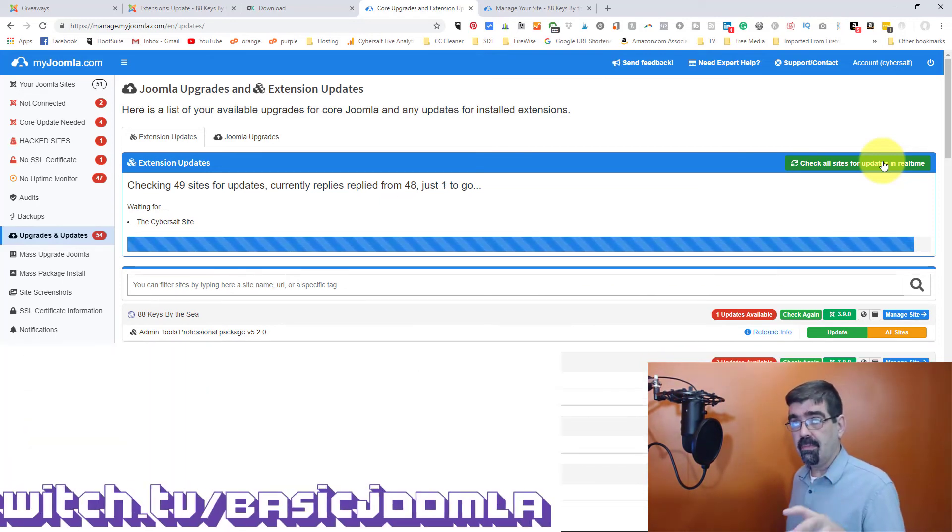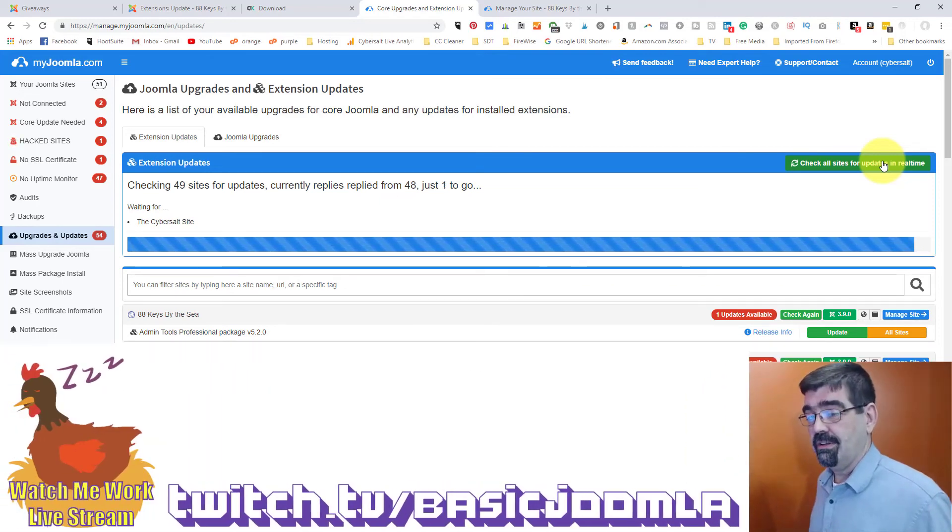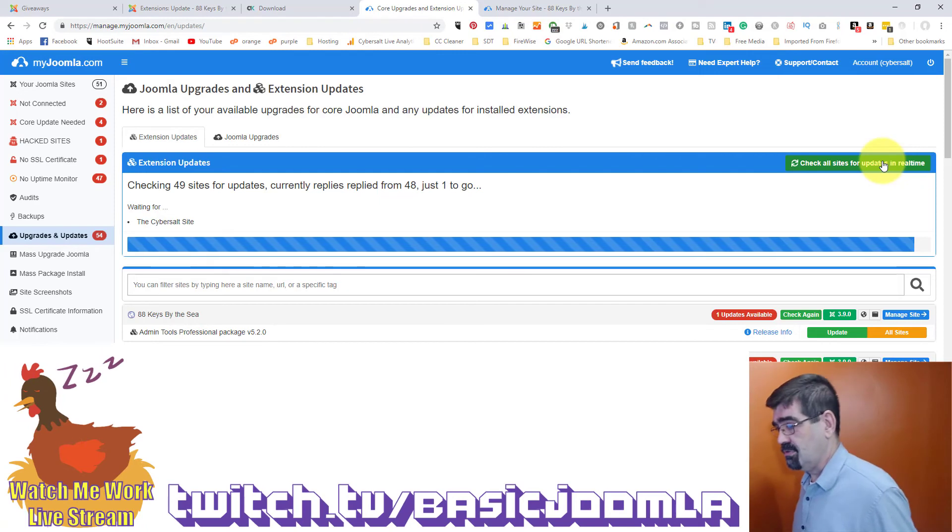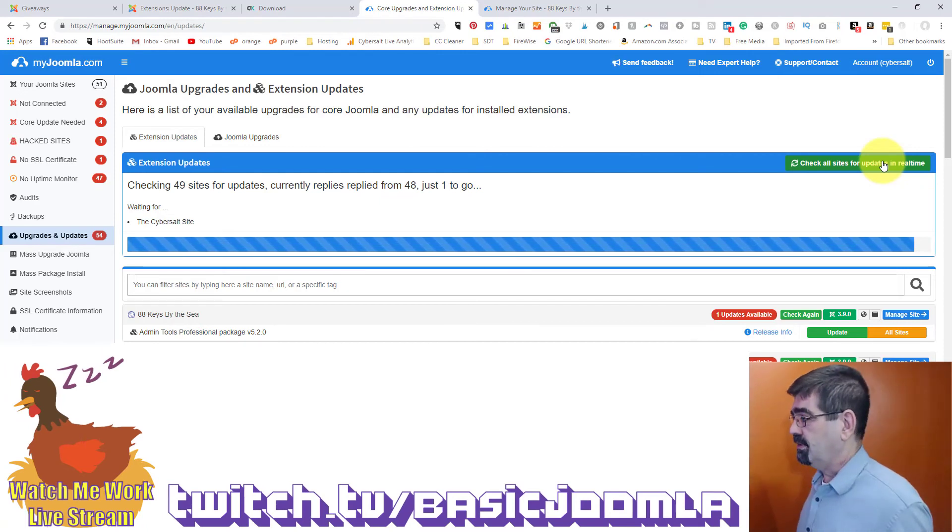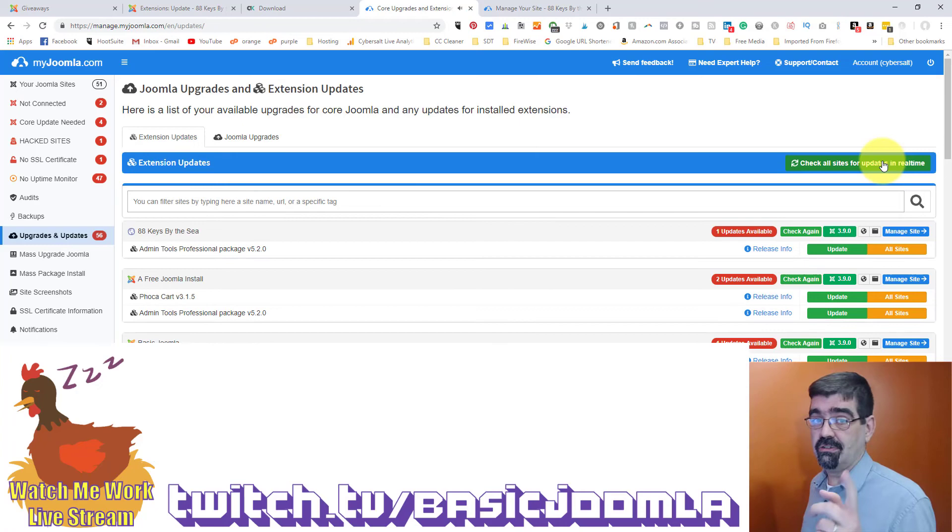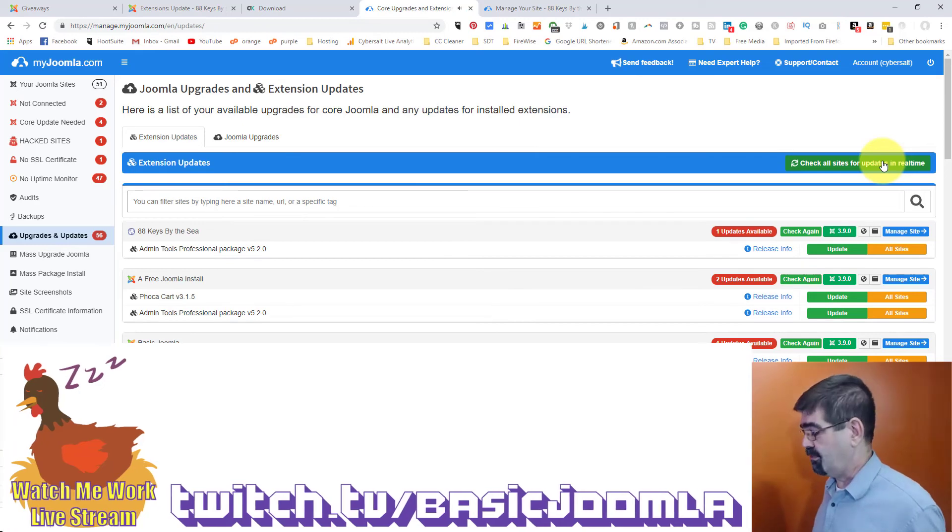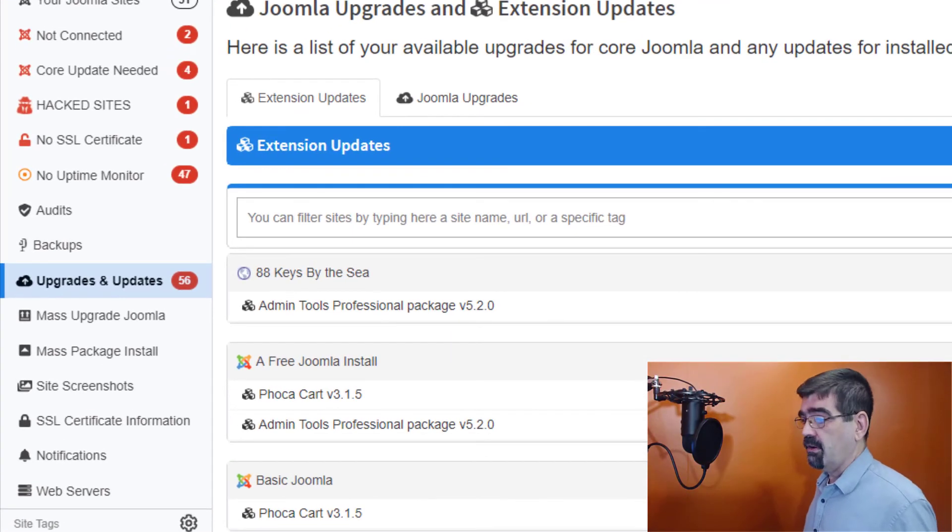By the way, the Watch Me Work live stream is on Twitch on Tuesdays. So just sign up and you'll figure out where to go. On Twitch, it's twitch.tv/basicJoomla.